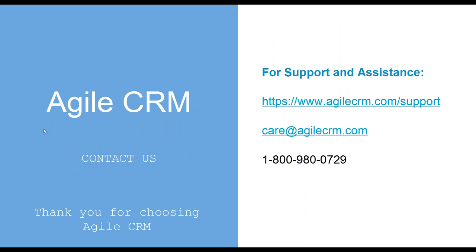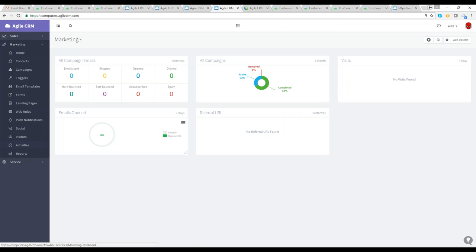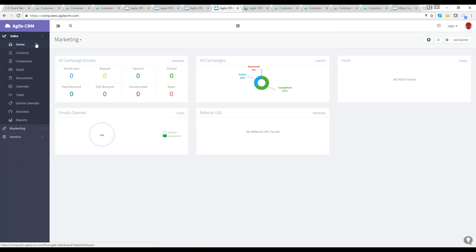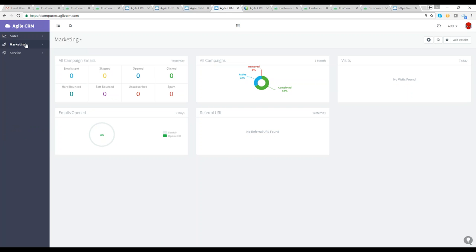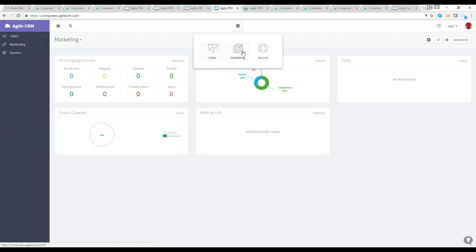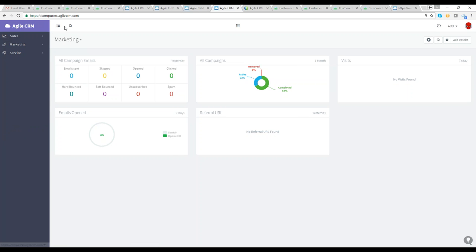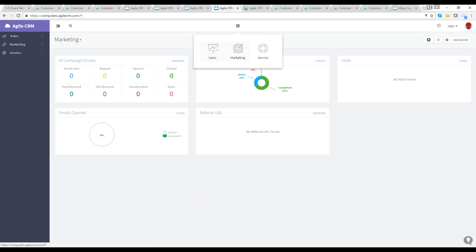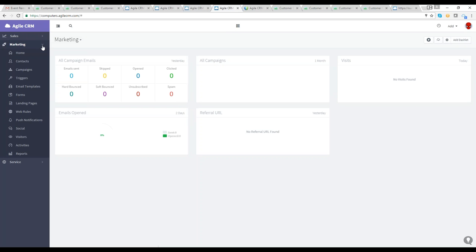Some of the topics we're going to cover today include campaigns, triggers, web engagement, mobile marketing, social marketing, landing page builder, email builder, web analytics, and reports. Thank you for joining us. We're going to look at the Agile opening screen — we made a couple of changes to the UI over the summer, making things more accessible and efficient. On the left-hand toolbar, the sales, marketing, and help desk modules are now in one three-section panel. Today we're going to focus on marketing.